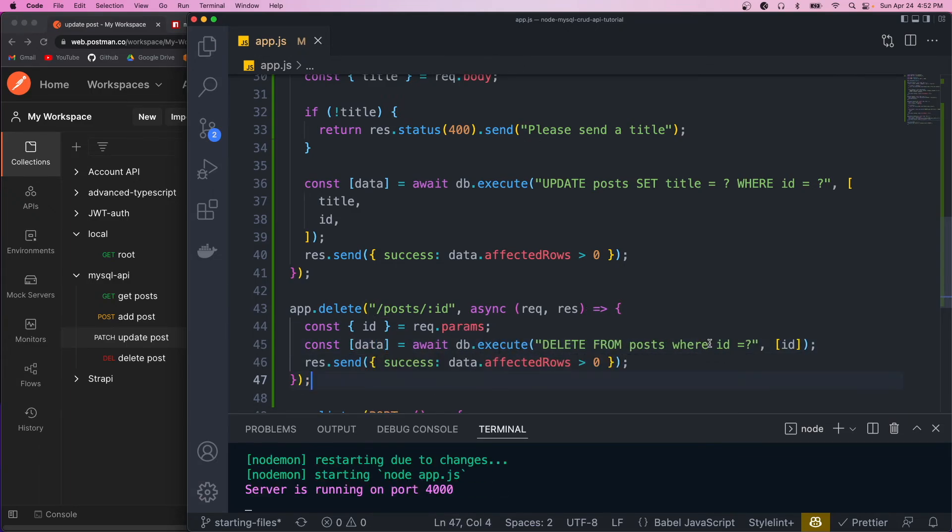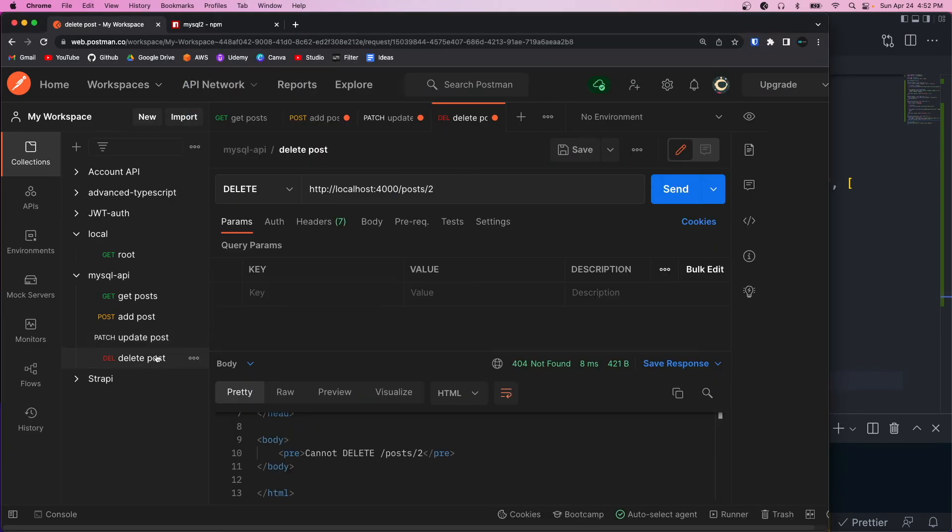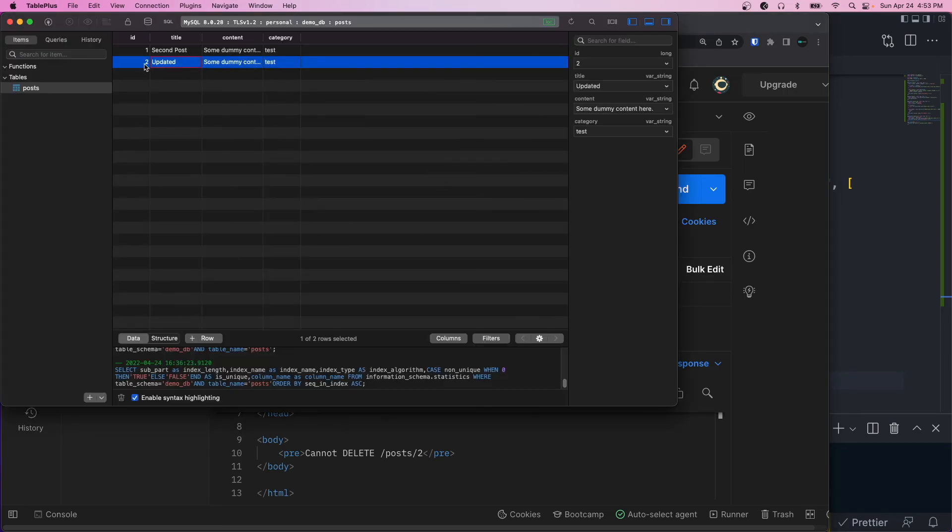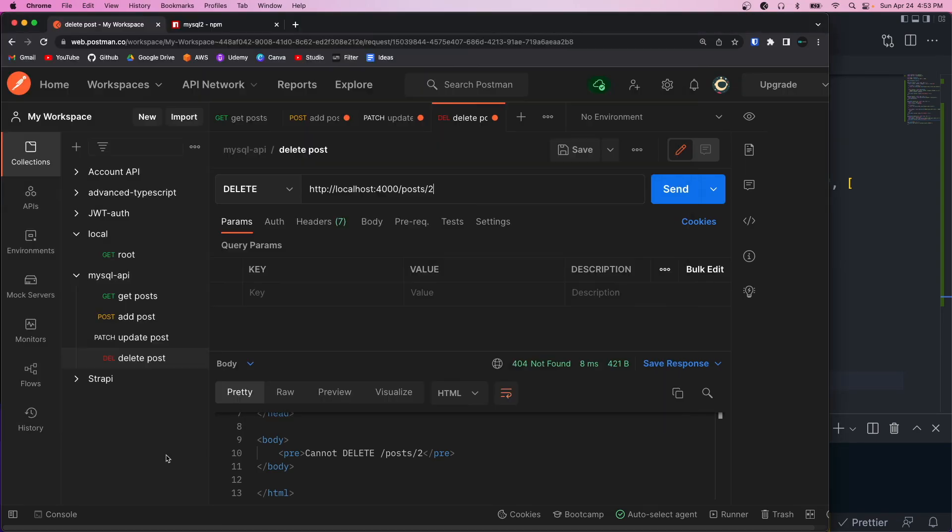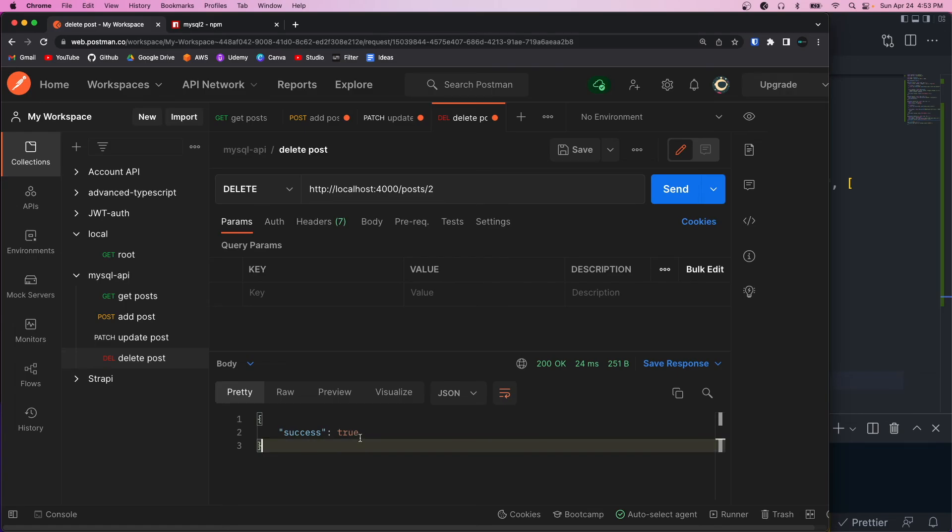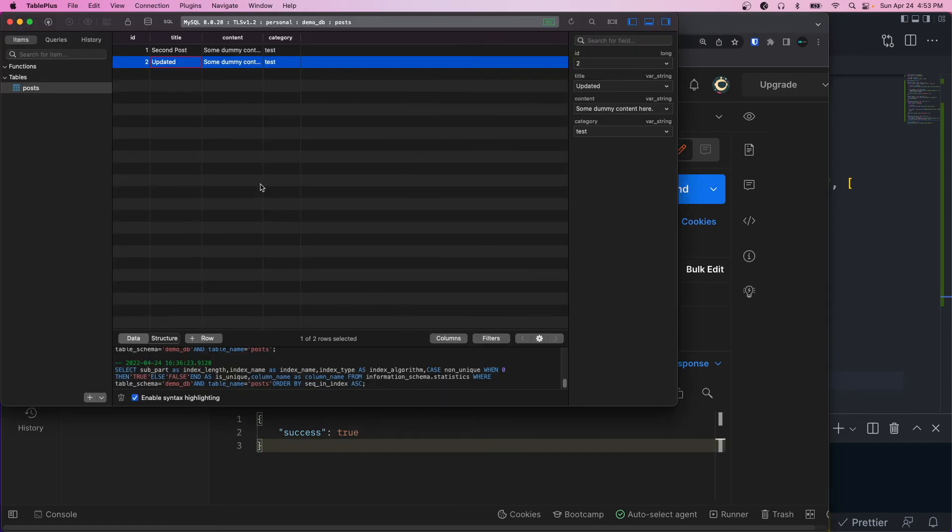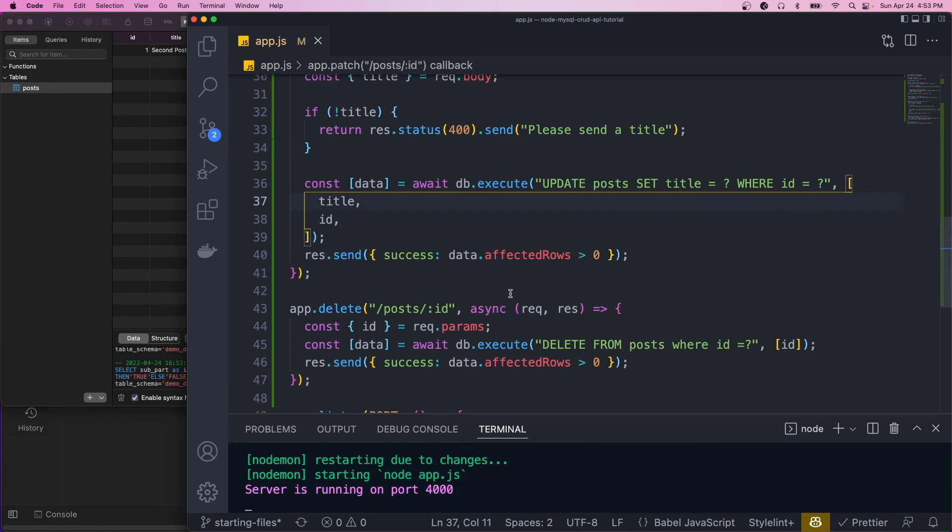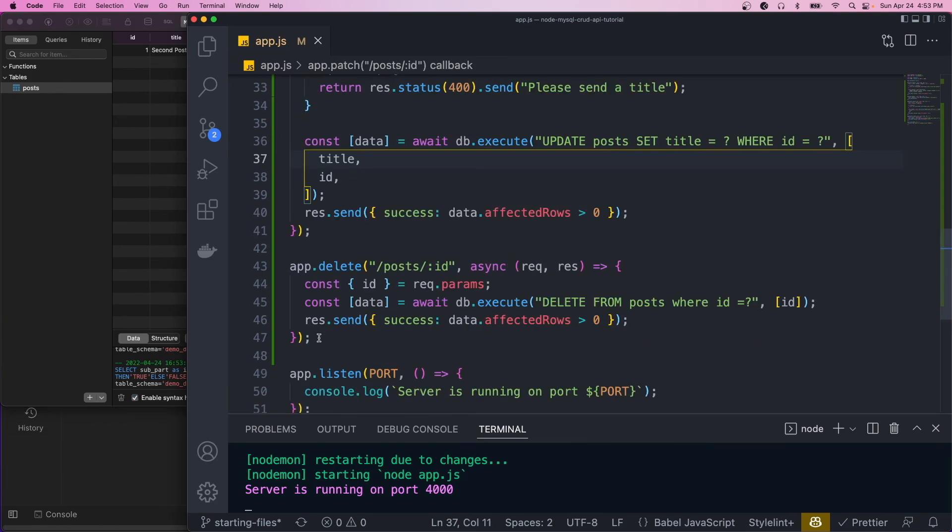Okay, so if we hit save, and we go back to Postman, we want to delete the second item. So if we look in our table as an ID of two, so this one should get removed, we click send, and that was a success. And now if we refresh, that should be gone. So those are basically all the endpoints.